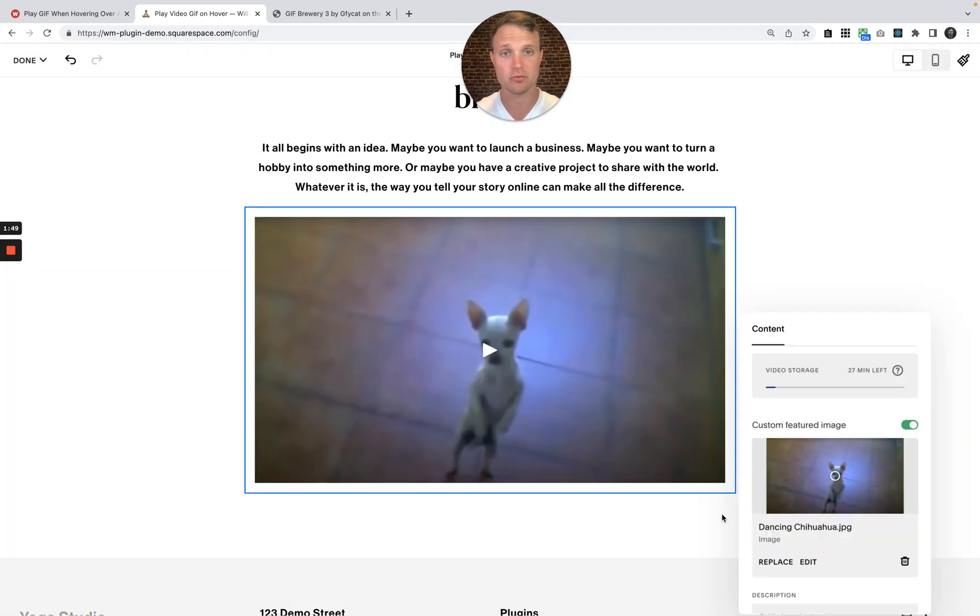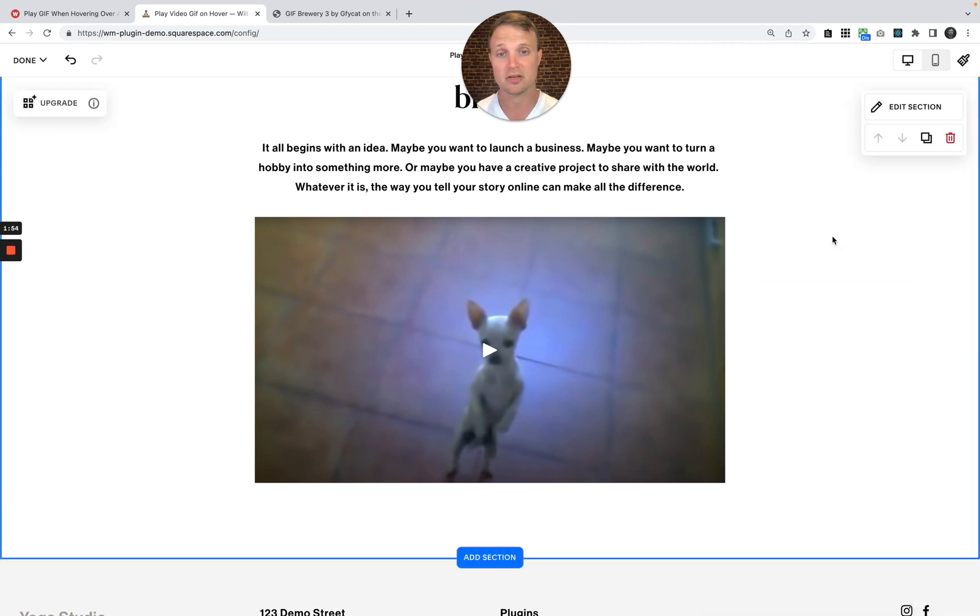And there we go. So now we have the base set up here. We have our thumbnail image over the video block. That's good.